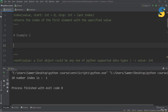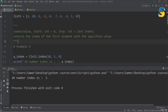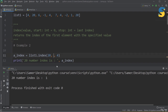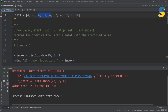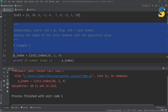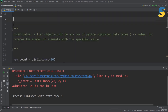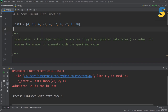You can also specify a search range. For example, list1.index(20, 2, 4) searches only within indices 2 to 4. Running this gives a ValueError saying 20 is not in the list — meaning not in that specified range, not the whole list. So index() returns the index of an item within the full list or a specified range.